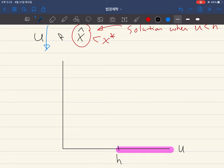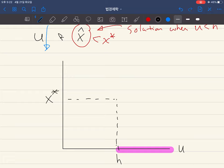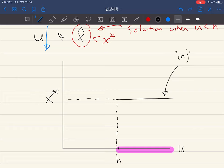On the x-axis we have u, and here is h. In the previous chapter we talked about the range where u is bigger than h — there is no judgment proof problem. When we find the solution in that range, the injurer's choice is always equal to x*. We want to draw the graph for injurer's choice.